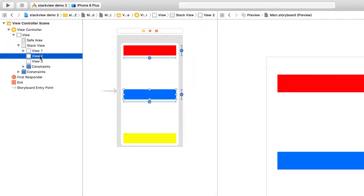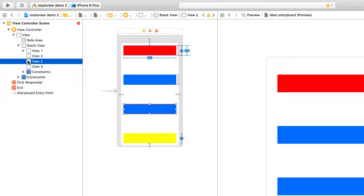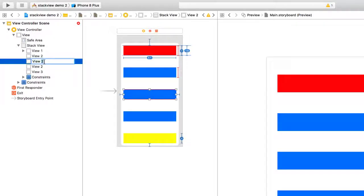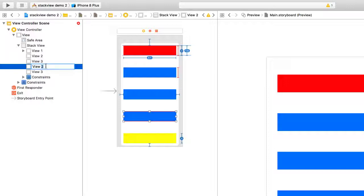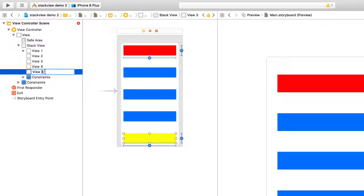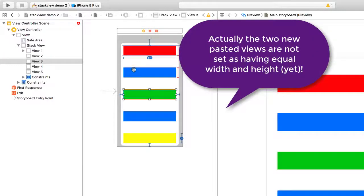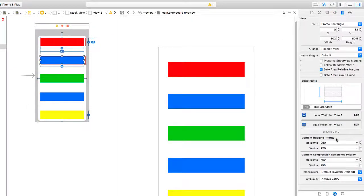Let's go ahead and add a couple more views — I'm going to add two more, and I'll renumber them so we can keep them straight. This helps when setting up constraints, so it's nice to know which view you're constraining when you have several of them. So we have views one through five. All of these are set as equal height and equal width to each other. Let's take the blue view and look at its constraints — I can see equal height and equal width to view one.